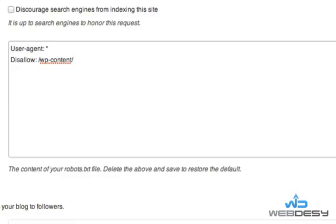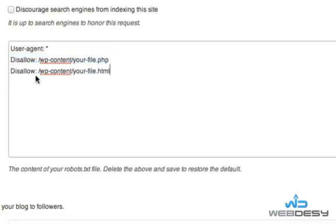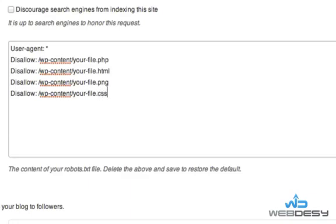In order to target a specific file, you just need to define a path to the file along with its name. For example, add 'your-file.php' — so this is how you disallow access to specifically your-file.php located in the wp-content directory. You can point like that to all sorts of files: an HTML file, an image file such as PNG, a CSS file — pretty much all kinds of files.